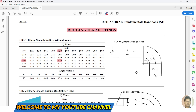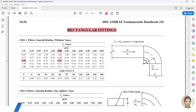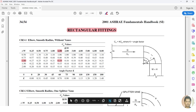Hello guys, welcome back to my channel. Today I am going to explain the pressure drop for the elbow — how to calculate the pressure drop for the elbow.